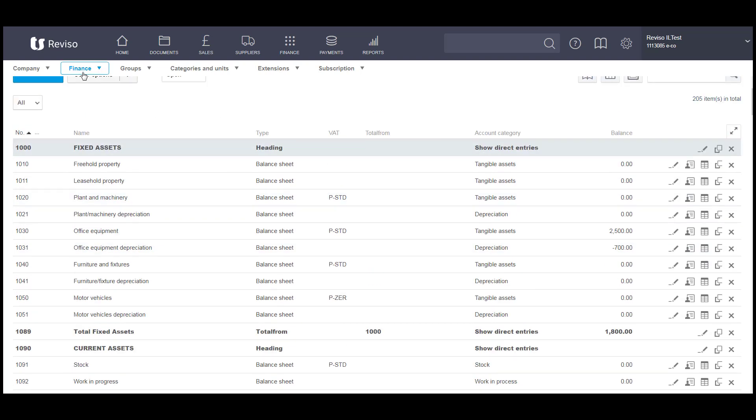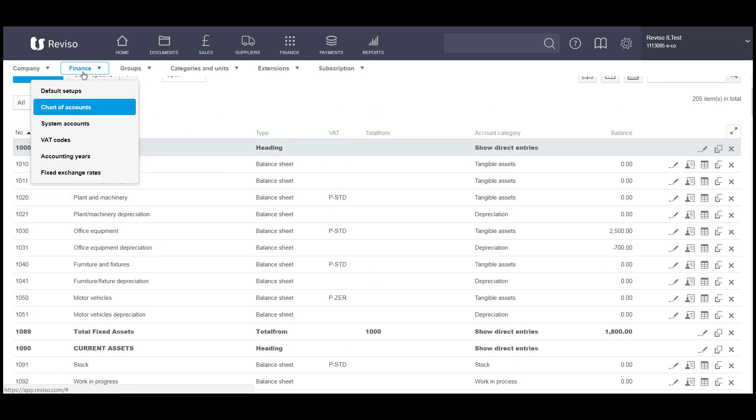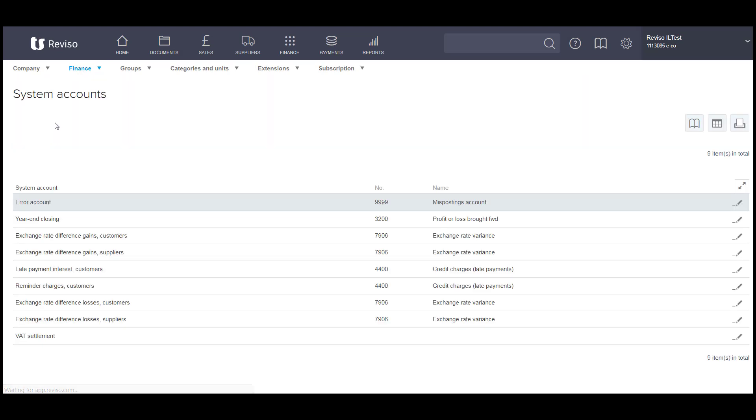It will also install system accounts, and these are the accounts that are used for closing your financial year, accounts for exchange rate difference, etc. So these are all looked after for you.